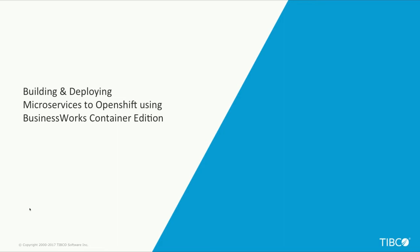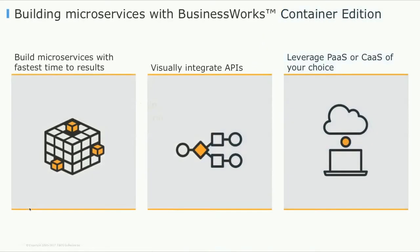BWCE is a purpose-built product for microservices where you can develop and deploy your microservices using the same zero coding approach that TIBCO has always been able to provide.